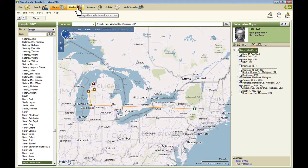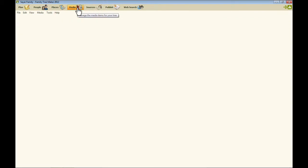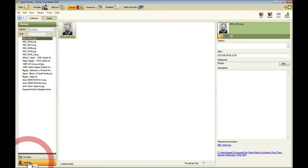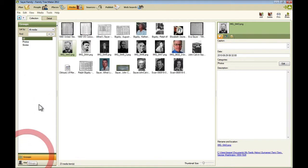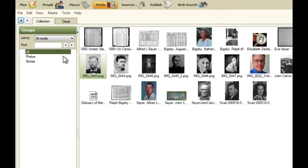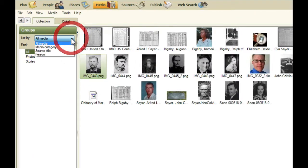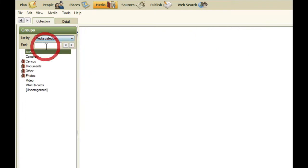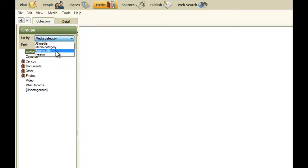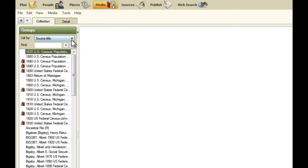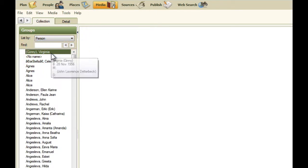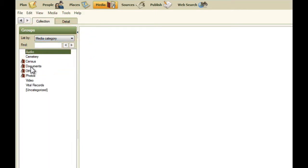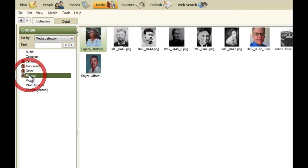The next workspace is the media workspace. This shows you all your different kinds of media, including photos and stories. It also shows you history, the most recently used media. And you can filter this list by different media types. So you can do media category. You can list it by media category. You can list it by the source title or you can list it by the person. And so this is how we would say just show me the photos that I have.